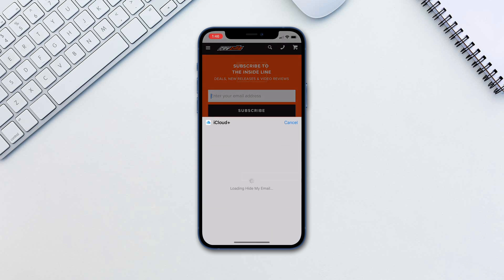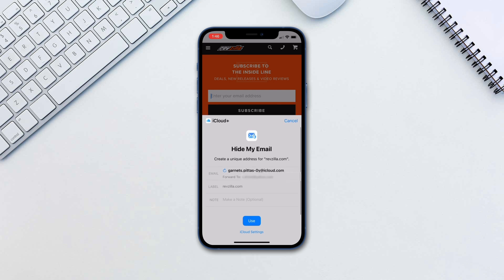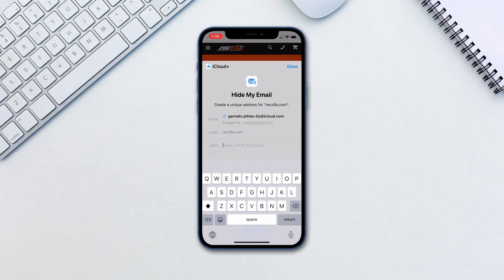When you tap on it a menu will appear and offer you a randomly generated email address. Tap the refresh button next to it to get a new one or continue to save and use it.